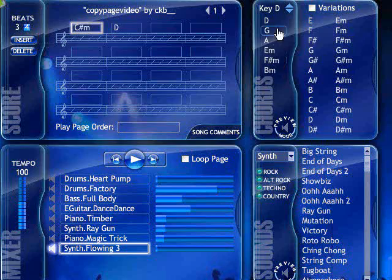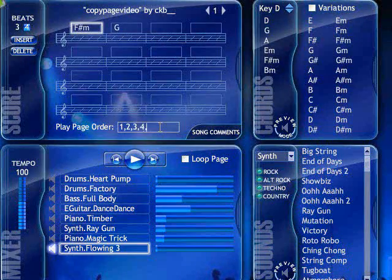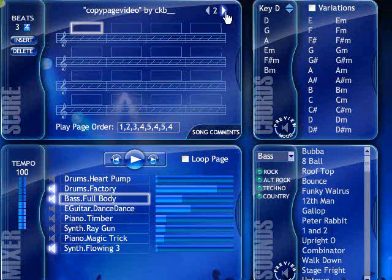Now I know what chords will sound good with the song I've started. Finding chords in the quick chords is fast and much easier than hunting for chords that sound okay with each other. And since every page has been changed on my mixer window, it's easy to finish the rest of my song. I'm going to put in my pages: drums and synth on page one, the bass comes in on page two.